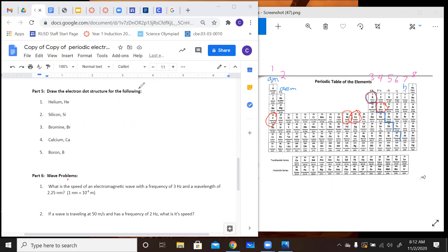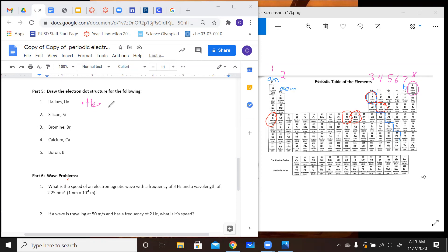We're going to draw the electron dot structure for all these. I have to talk about helium, though, because helium is your one exception to this group rule. It makes sense because helium is our second element — it has two protons, so in neutral state it's only going to have two electrons. Don't accidentally give helium eight electrons. Draw the chemical symbol He and put two dots around it. You have to have four unpaired before you can go back and start pairing them up.